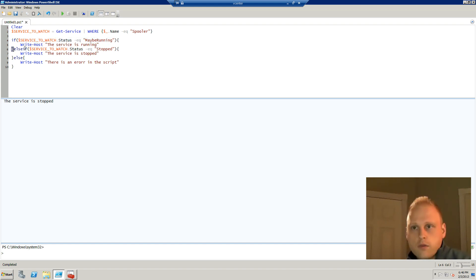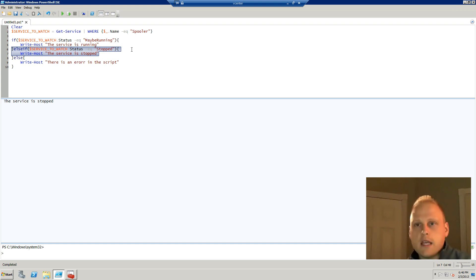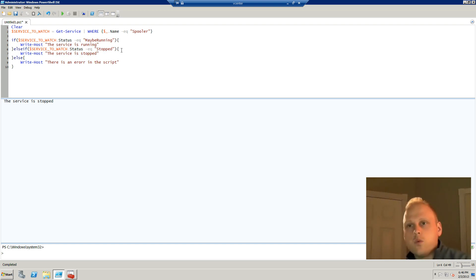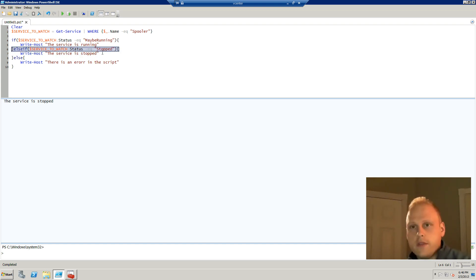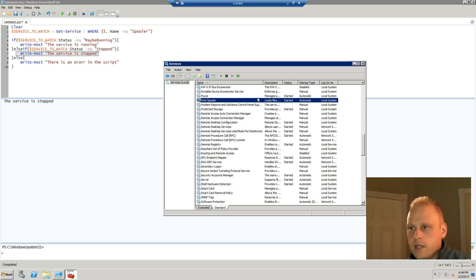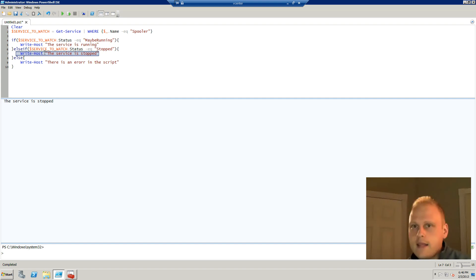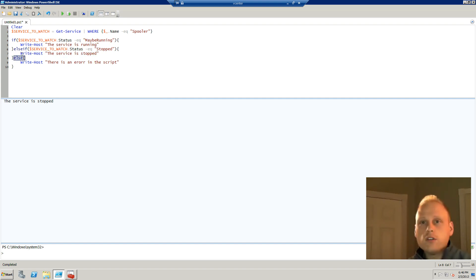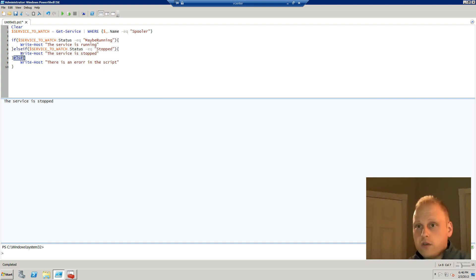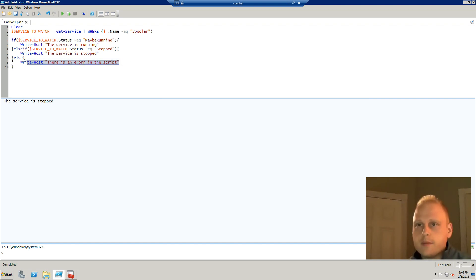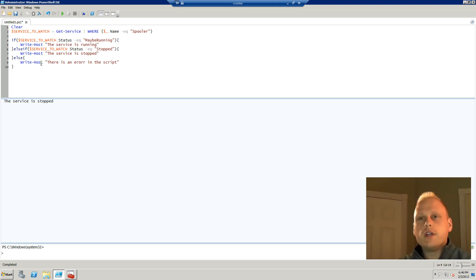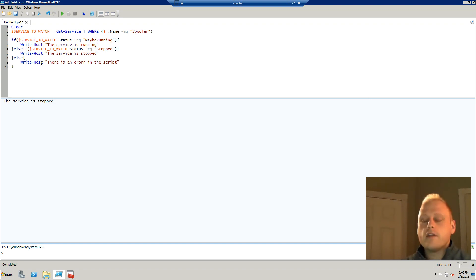Else if, this is a secondary statement. If the service is equal to stopped, then print this out. But we just started this service as we can see here. So we know it started. So we're probably not going to get that. And then this is our catch all. Else, which stands for if everything else fails, then write there is an error in the script. And it is generally pretty good. It's actually very good practice to have a catch all statement.